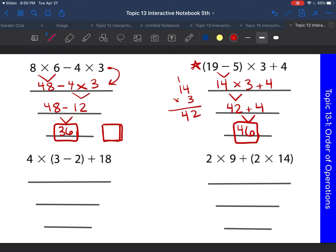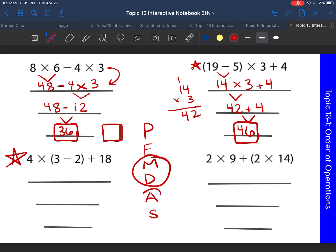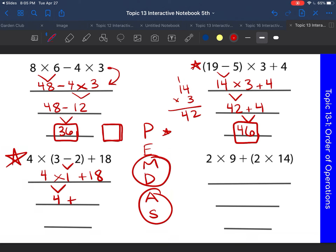Next problem. What are we going to do first? Remember PEMDAS — parentheses come first. So three minus two is one. Rewrite the whole problem: four times one, plus 18. Now multiply: four times one is four, plus 18. Last step — addition: 18 plus four is 22. That's our final answer.